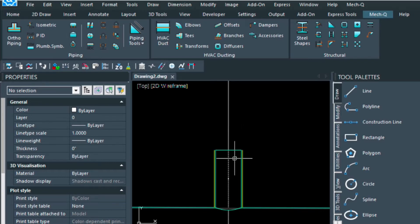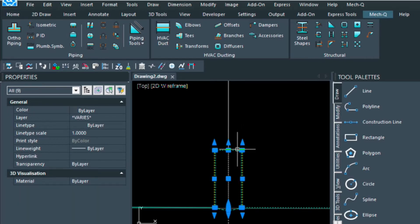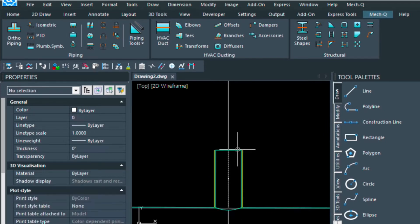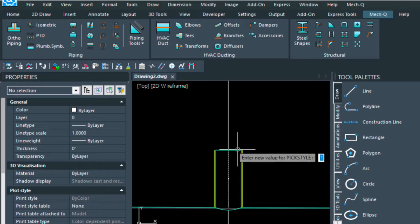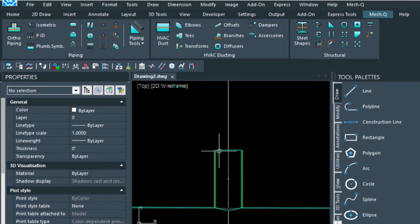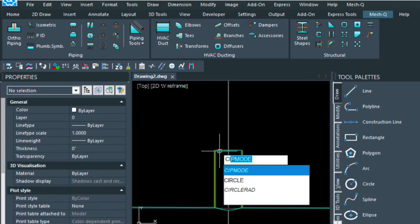If we wanted to modify this fitting a little bit, again, you're going to have to ungroup it, which is the pick style, and change this to 0, and draw a circle in here.